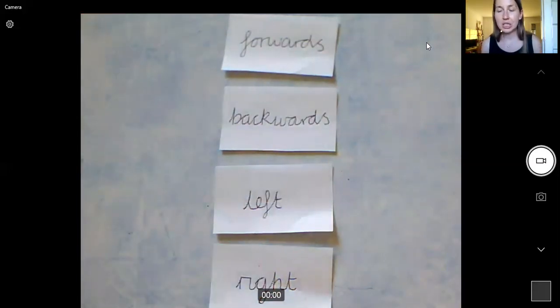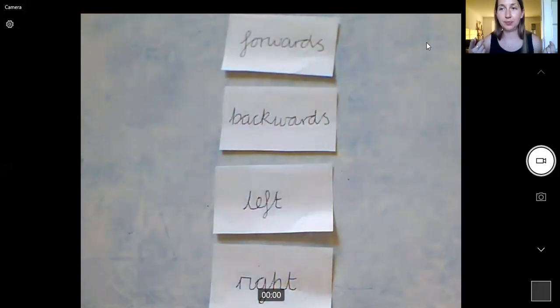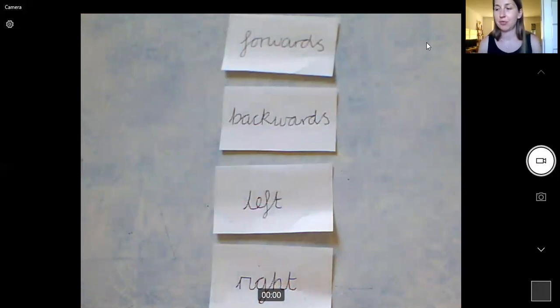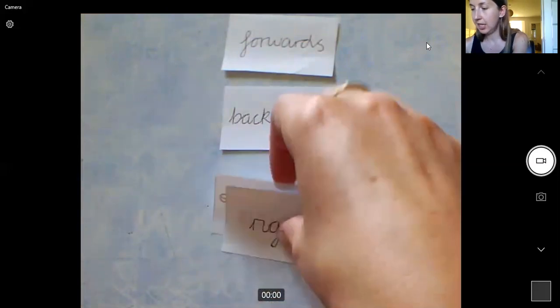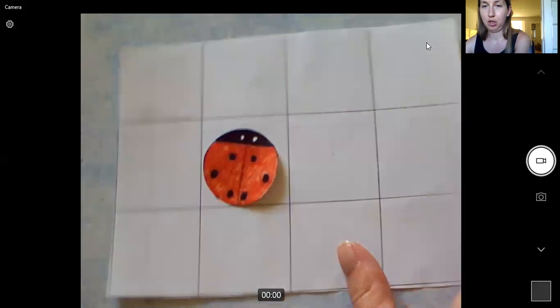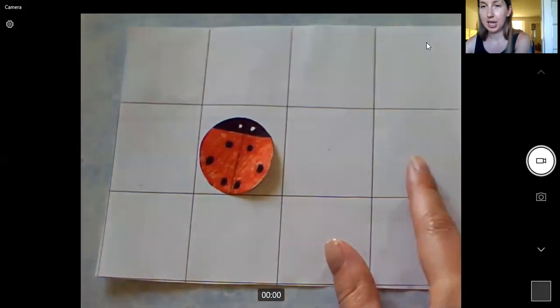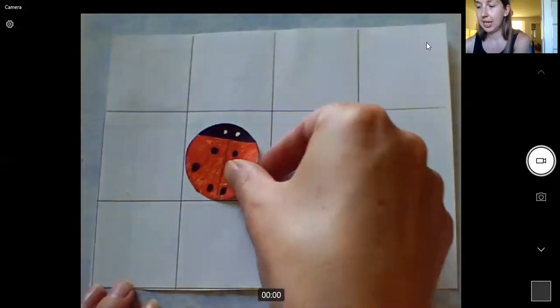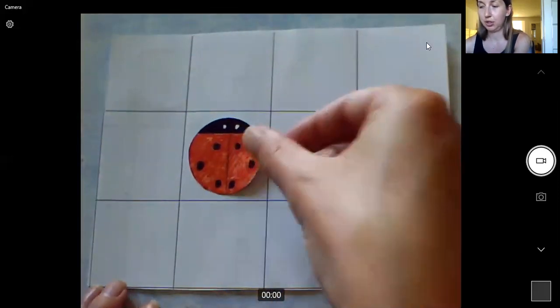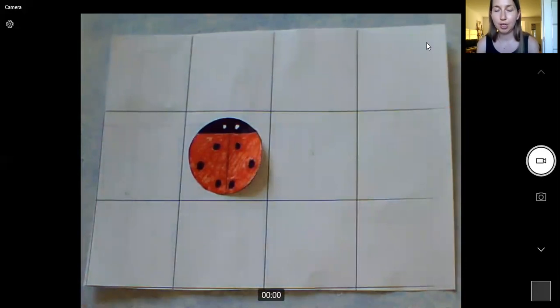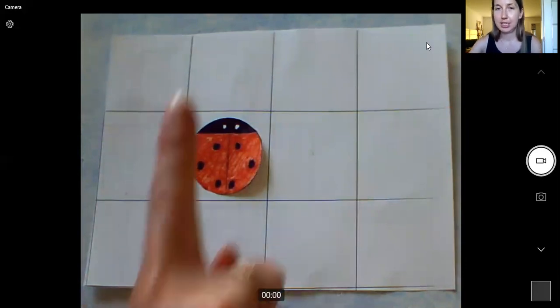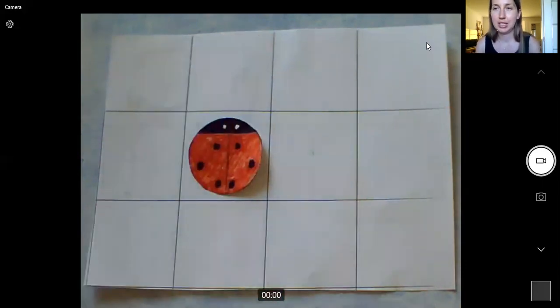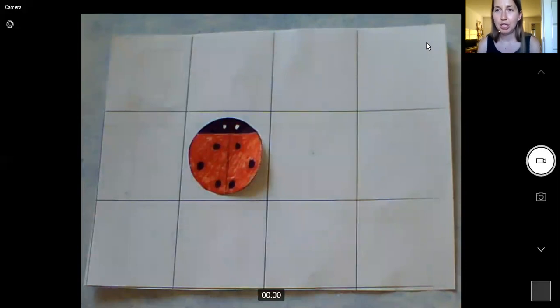So we're going to use forwards, backwards, left, right. Now for this today I have my grid and I have a ladybird on my grid and at the moment my ladybird is facing that way, my ladybird is facing up.